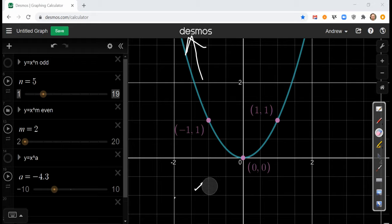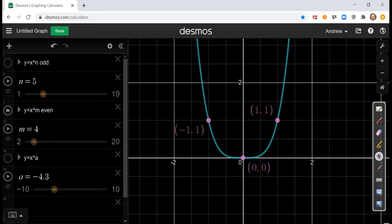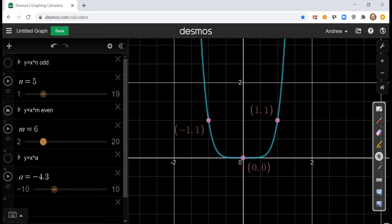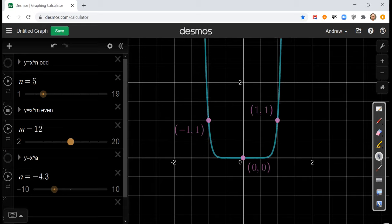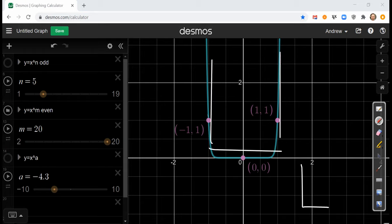Notice that as we increase the power from x squared to x to the fourth, the same pattern happens. Points far away from the origin got steep, and things close to the origin get flat. At x to the sixth, x to the eighth, x to the tenth, and beyond up to x to the twentieth, the same basic pattern continues: steep far from the origin, flat near it — making a bucket shape for an even monomial function.